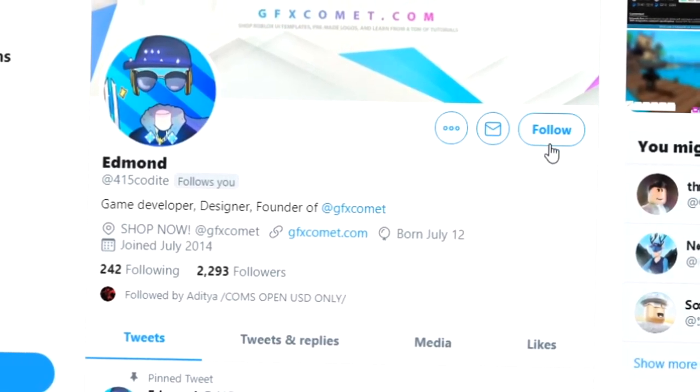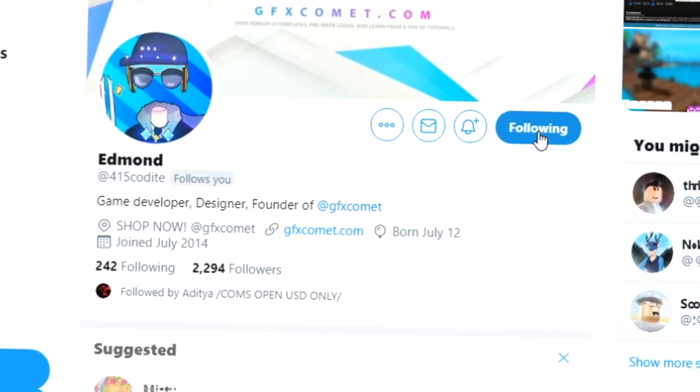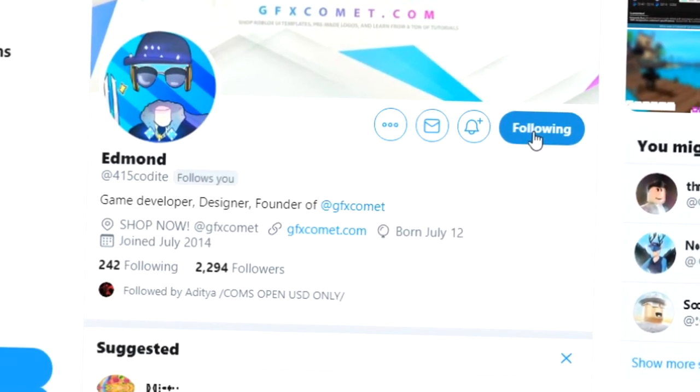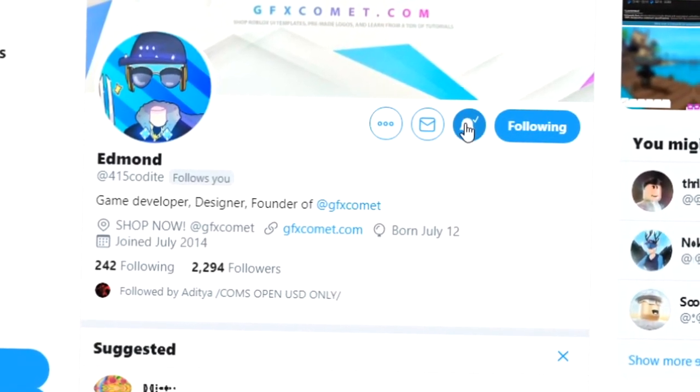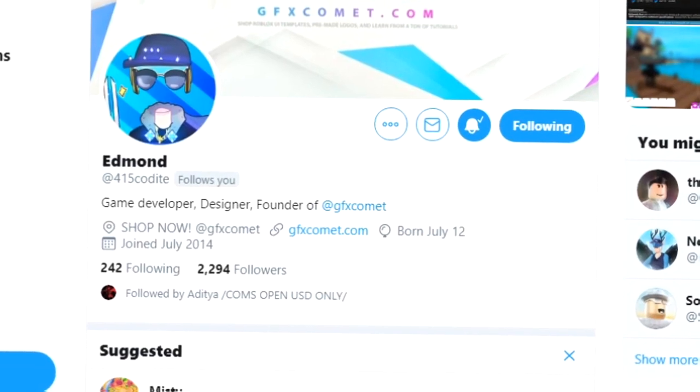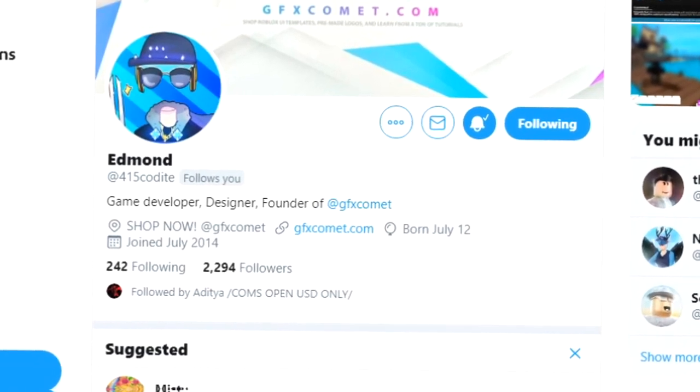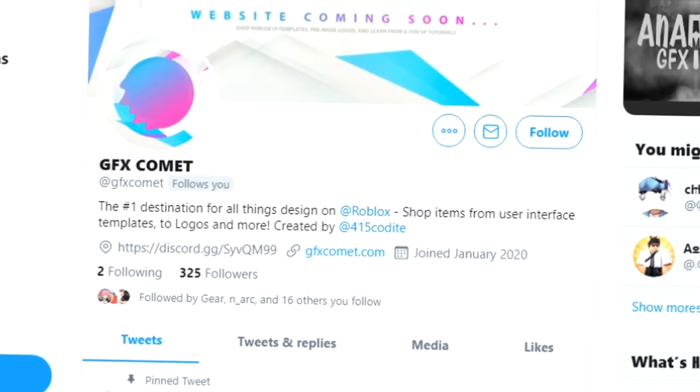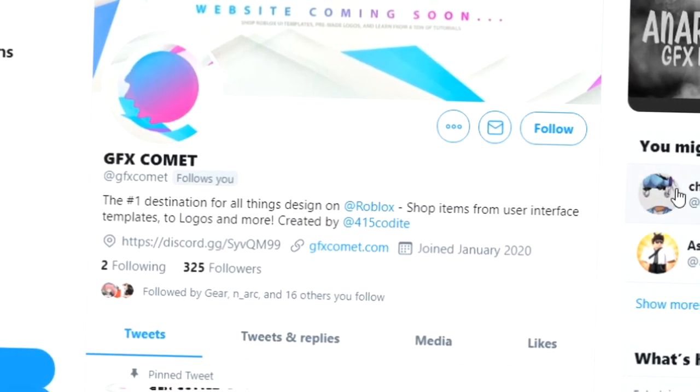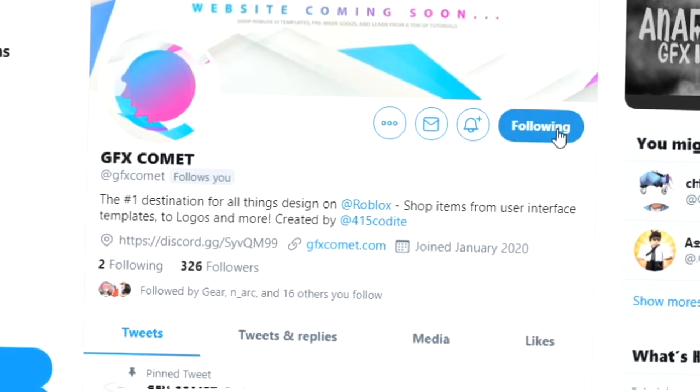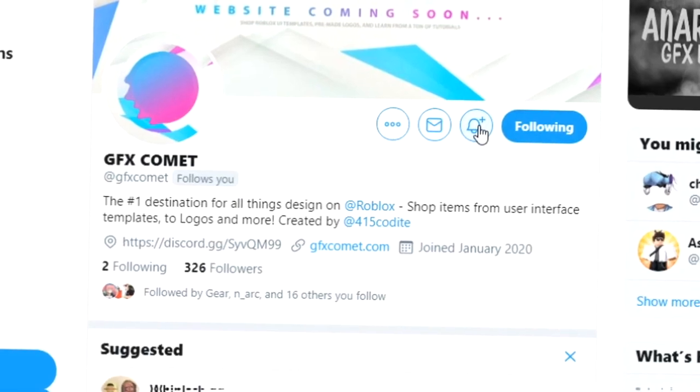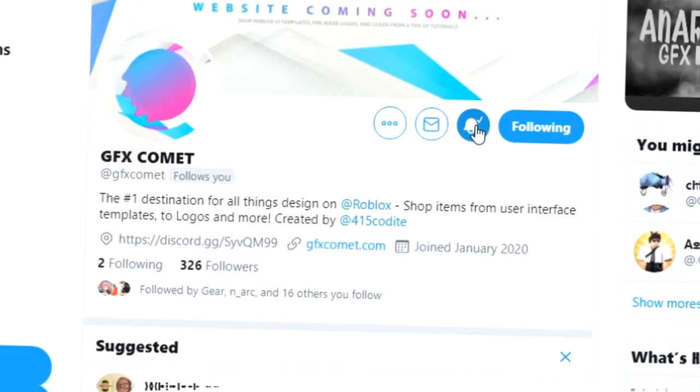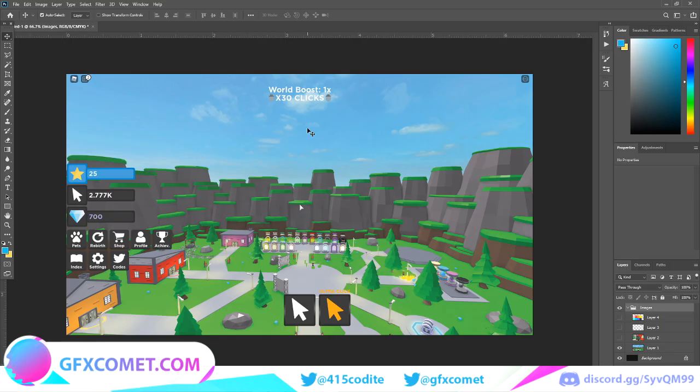Real quick before this video starts, make sure you follow me at 415kodai on Twitter and also GFX Comet. We also got a Discord server, so if you're interested, join. I hope you enjoy this video.